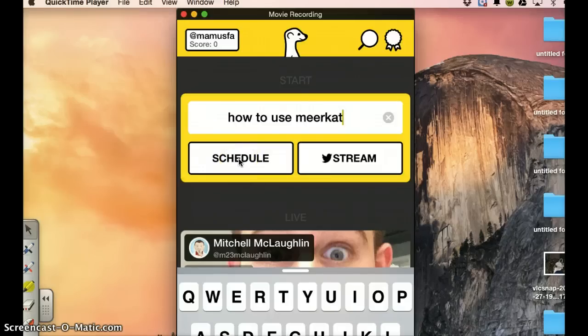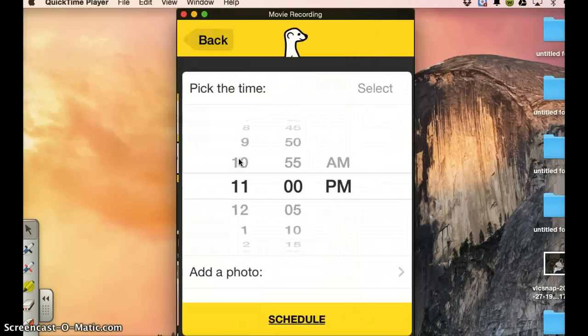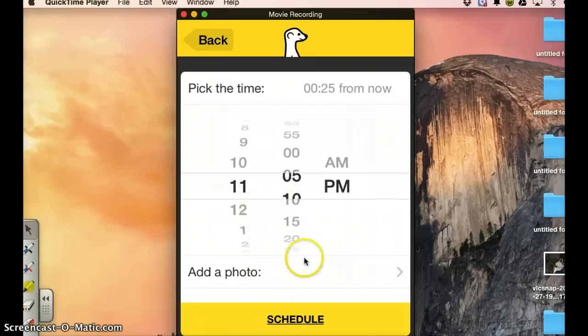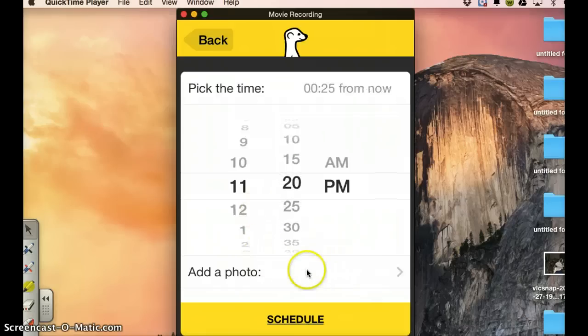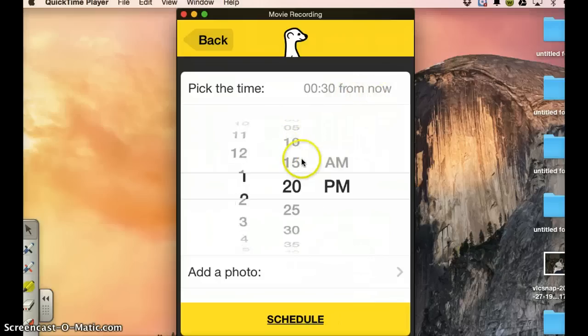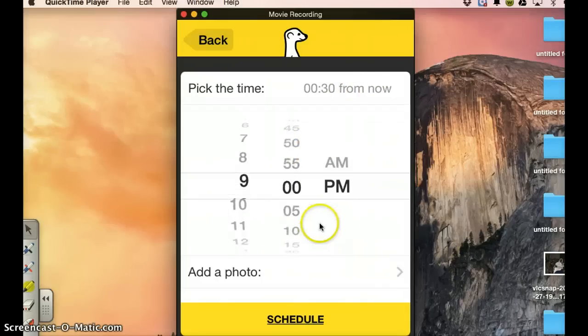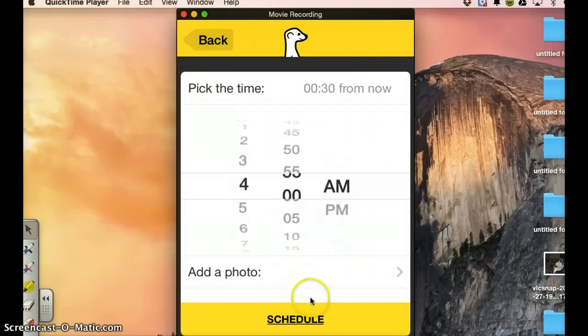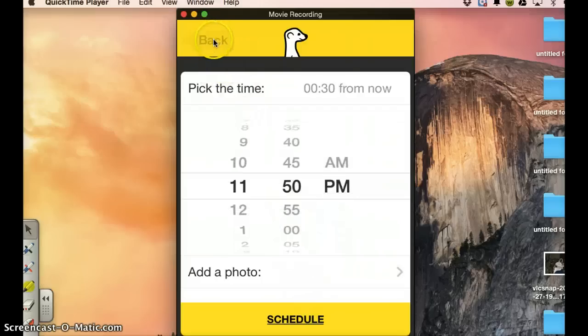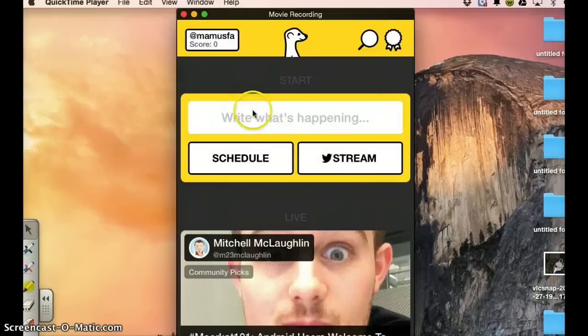And then you go to schedule. You're going to set here the date, times, etcetera. You can add photos. Everything. You can add photos from now, etcetera. So this is how to set your schedule. Let's go back.